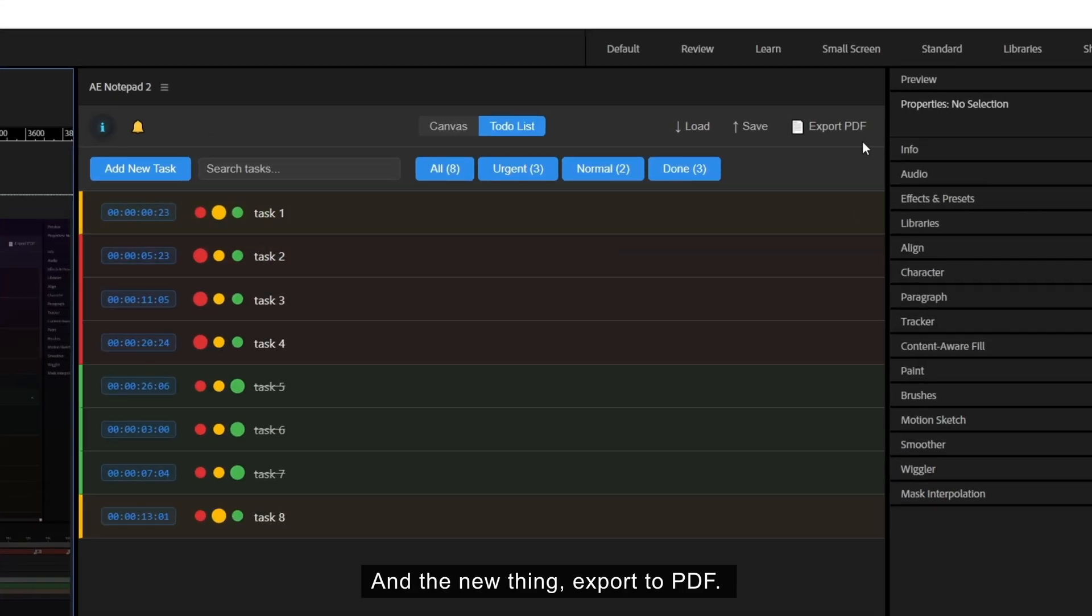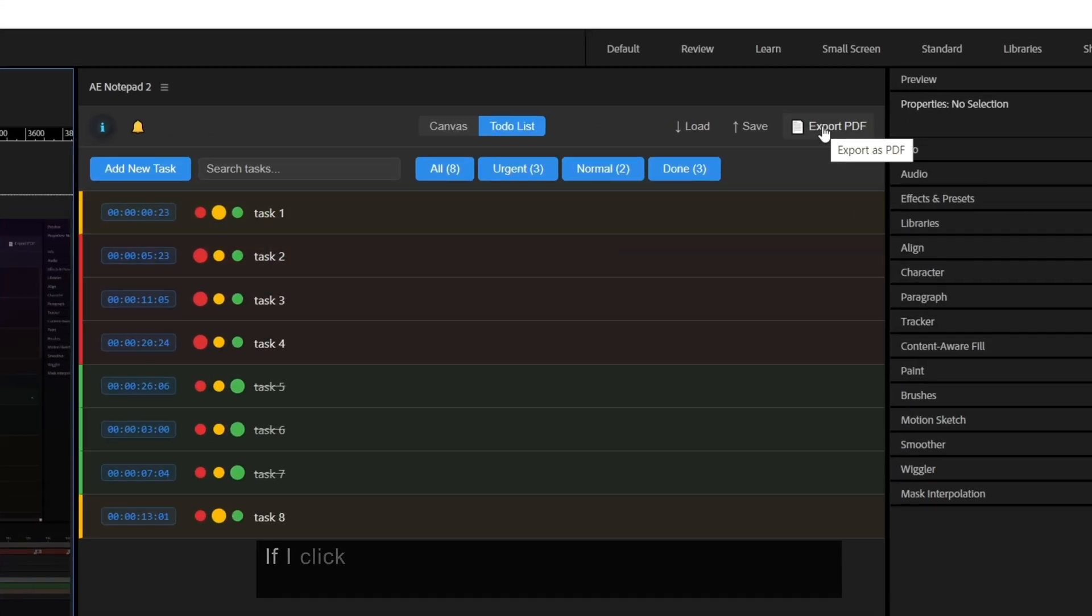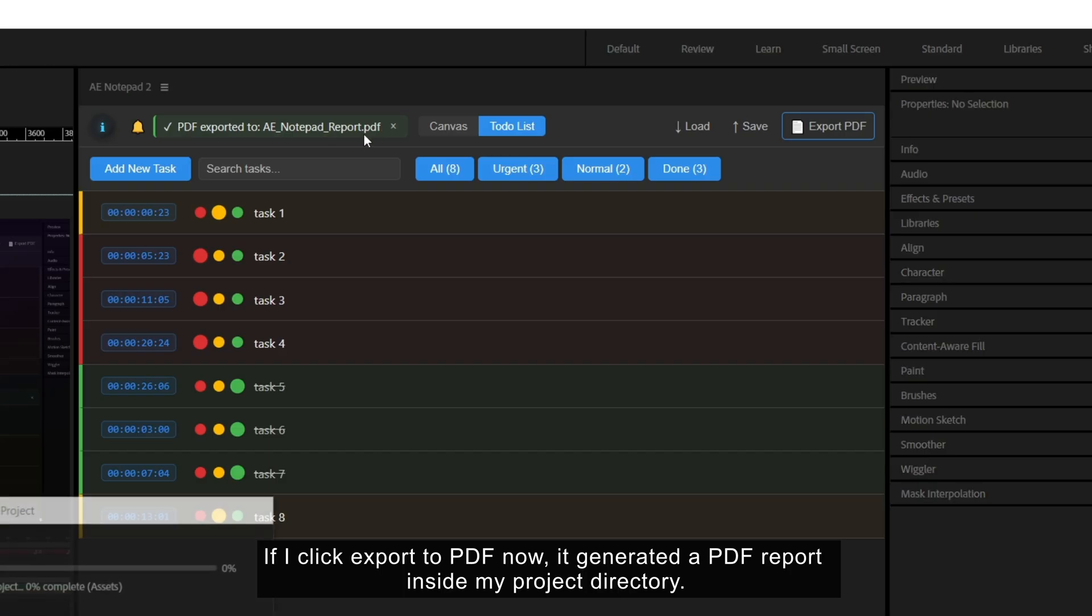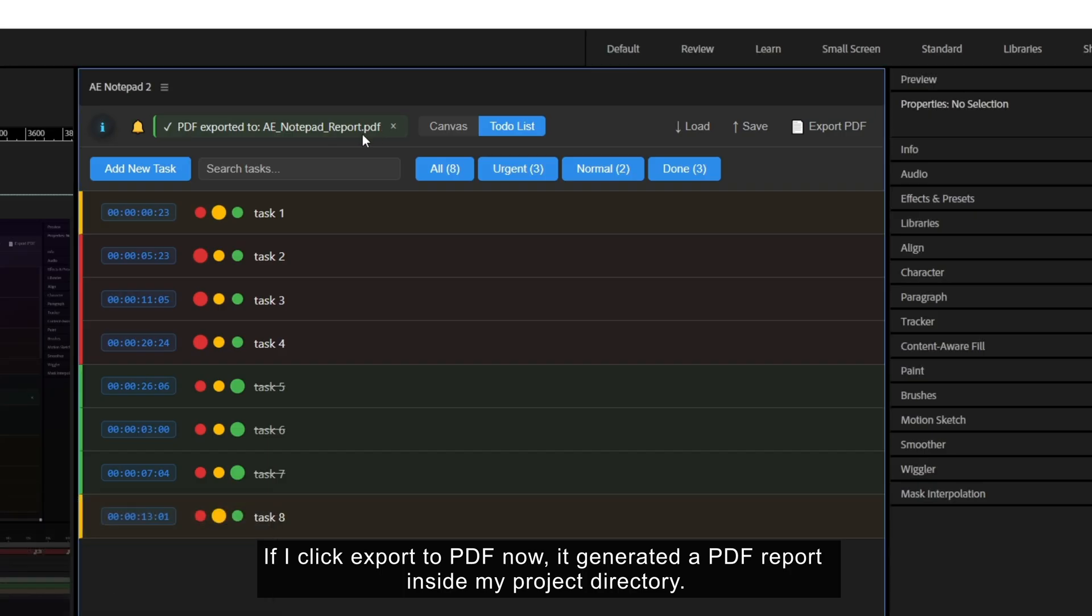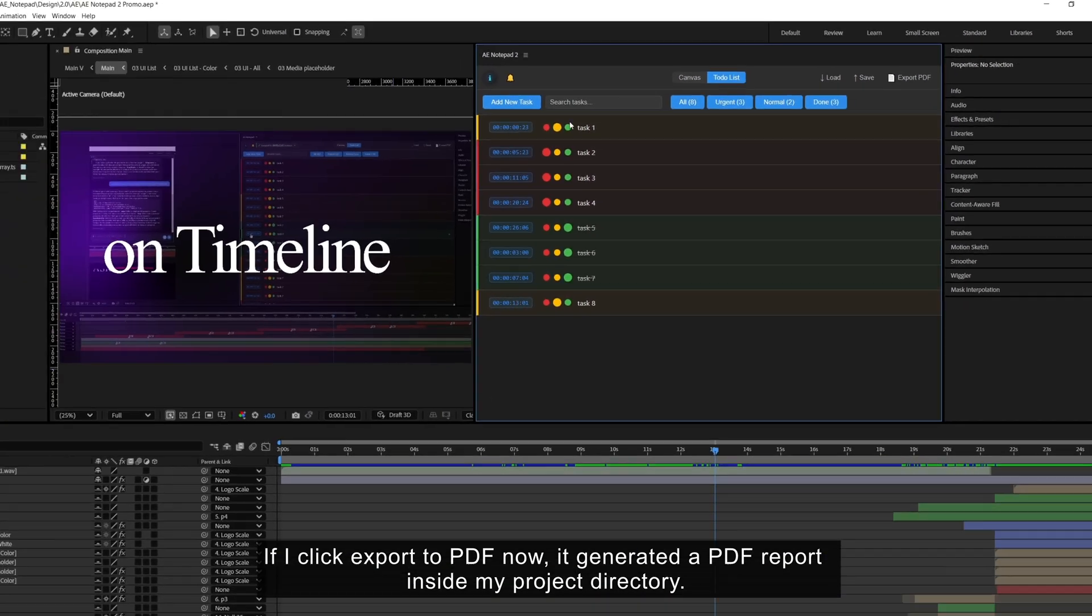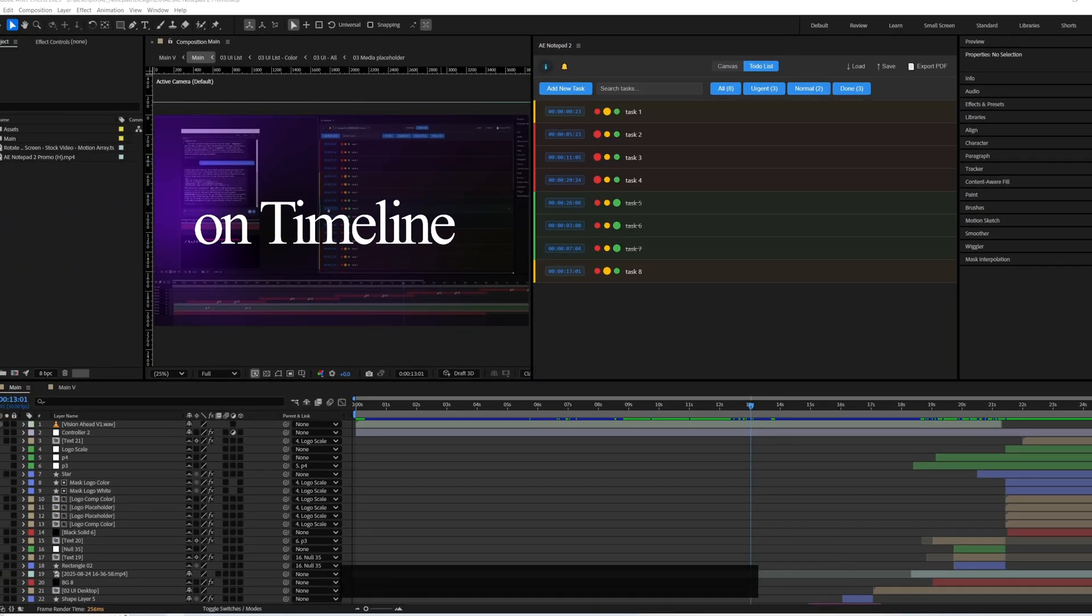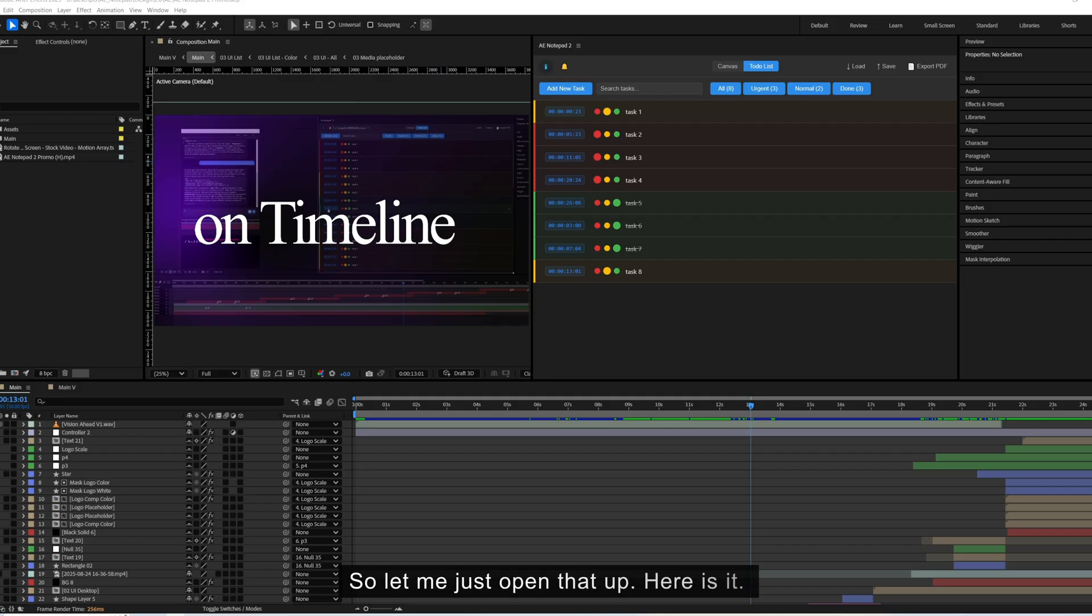And the new thing export to PDF. If I click export to PDF now, generated a PDF report inside my project directory. So let me just open that up.